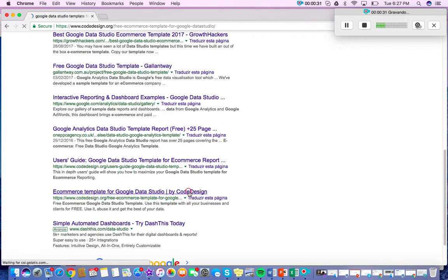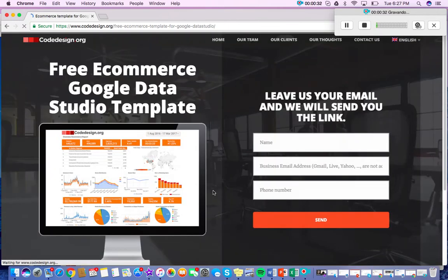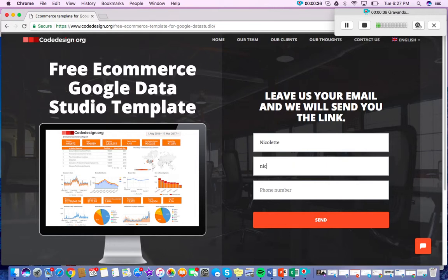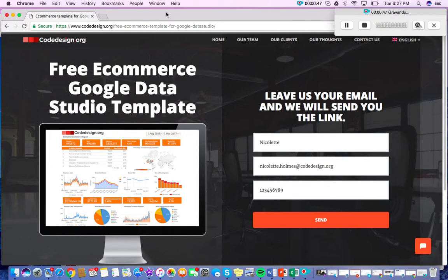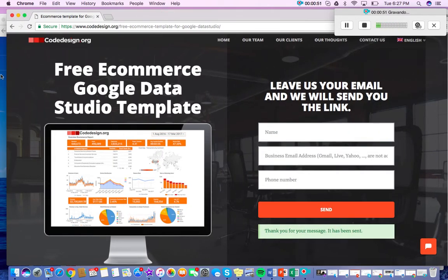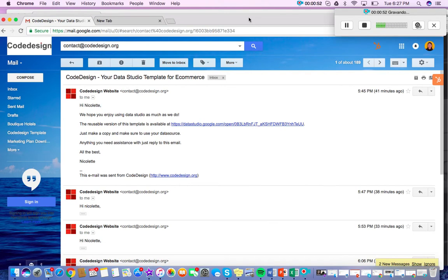So we'll just go straight to here and fill out the form. All right, and then I'll go grab my copy in my inbox.